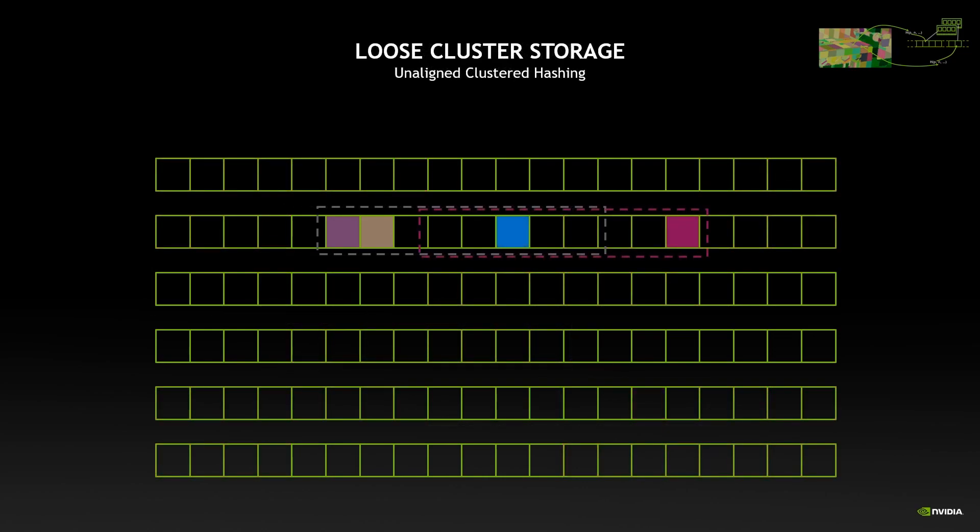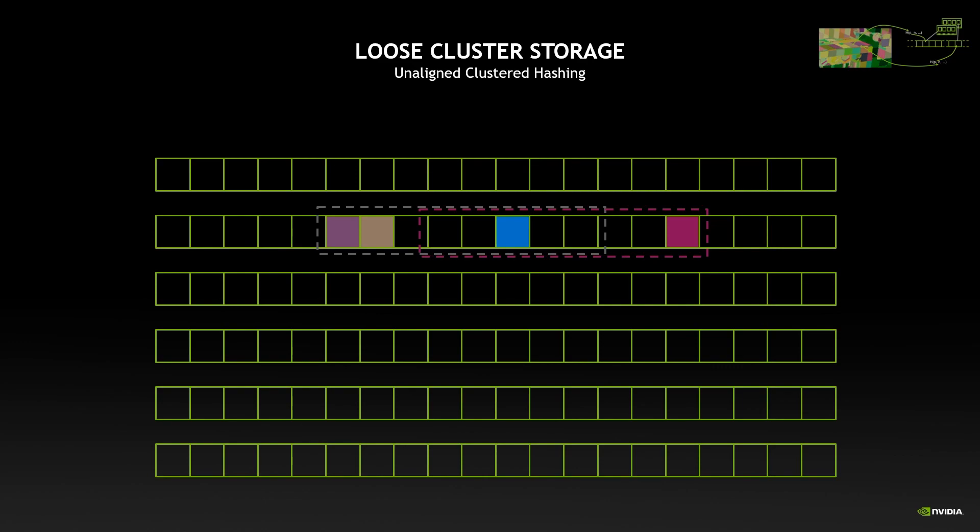What we propose is a loose clustering. We have this notion of clusters where neighbors can be stored together, but the beginning of the clusters are not aligned. This means that another cluster can start inside the first one and also put its information in there. Since we are not aligning, this has the advantage that we can use the complete memory we have available, so we don't waste the memory as before.